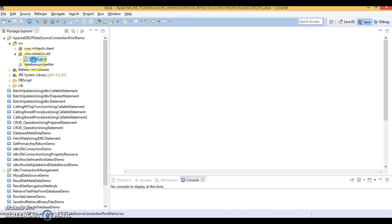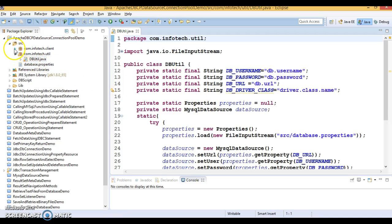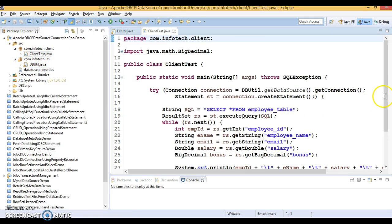Now, here only I am going to make change in the dbutil program. And client program will be as it is.